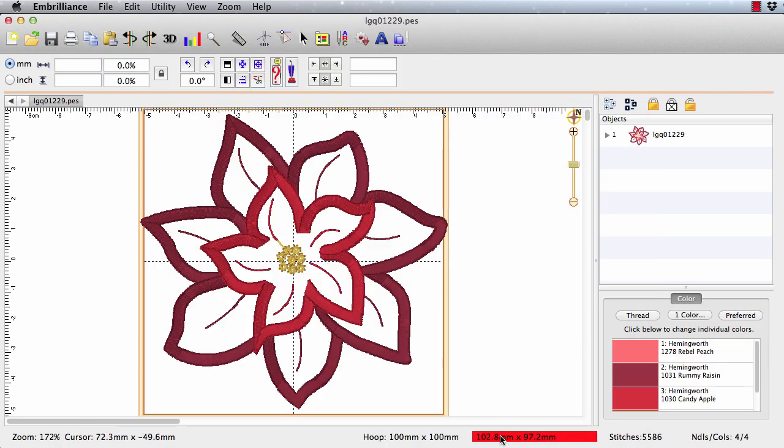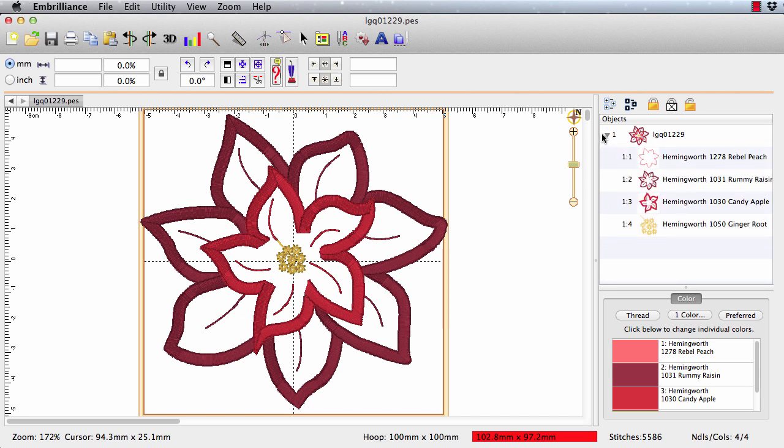You can see that it's slightly larger than a 100 by 100 millimeter hoop, but it doesn't really make any difference for this project. If I look in the objects pane, I can see that I have four elements in here. And what I want is this red flower, and that's really all I need.